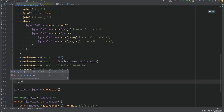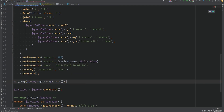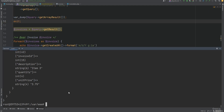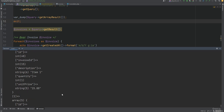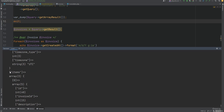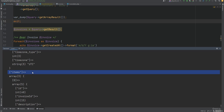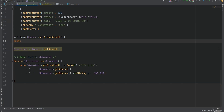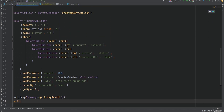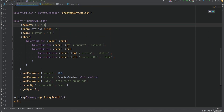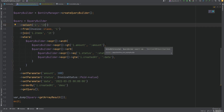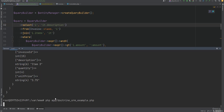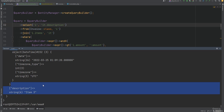Let's var dump getArrayResult and add an exit statement, then run the code. As you can see, each invoice along with its properties also contains the related items property, which contains the properties of the invoice item entity. If we wanted to select only some parts from the invoice items, we could specify the properties — for example, it.description. Running the code again, we're only getting the description.